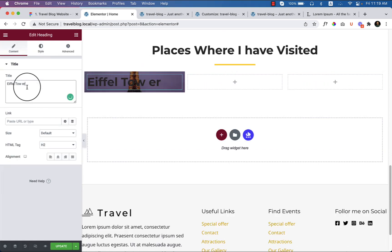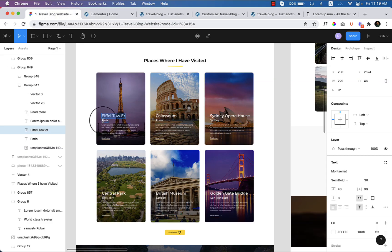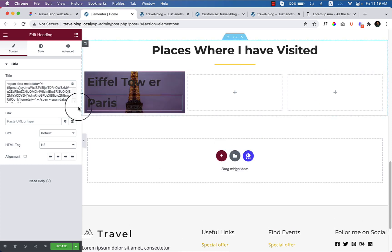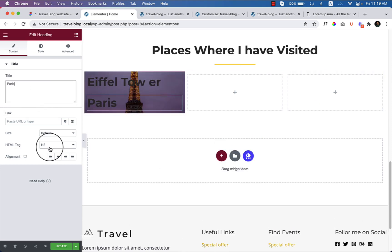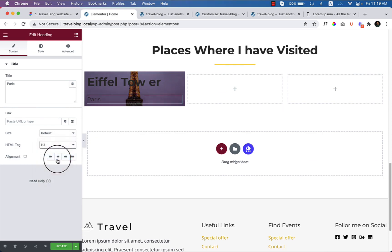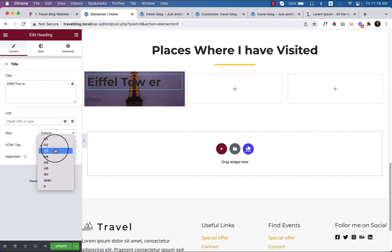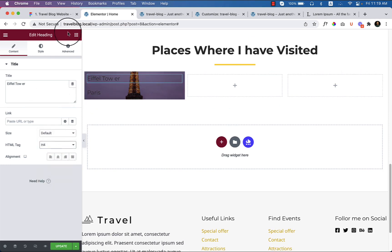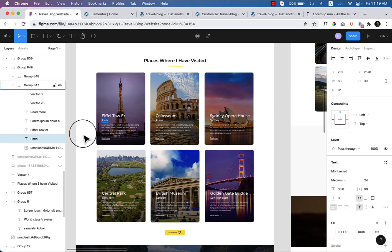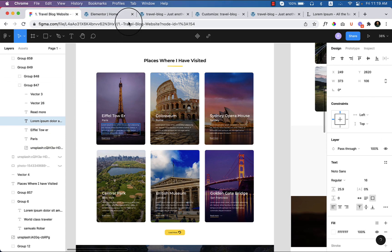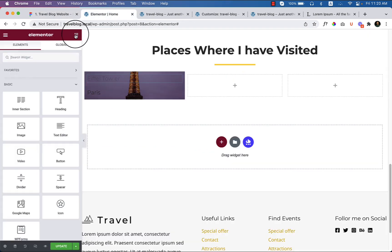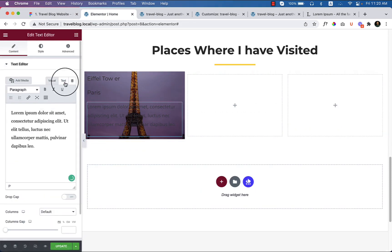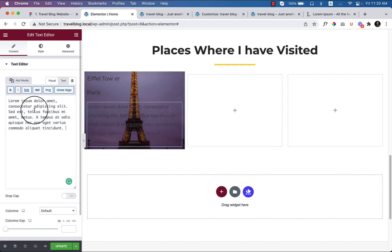Now I have to add a title here. When I add any text, it will increase the size, and after that we'll set a fixed size. Paste the text, change it to H4 for the subheading and H3 for the main title — I'll adjust that later. Copy the paragraph text and drag a text editor widget to the bottom of the secondary title, then paste the paragraph text there.